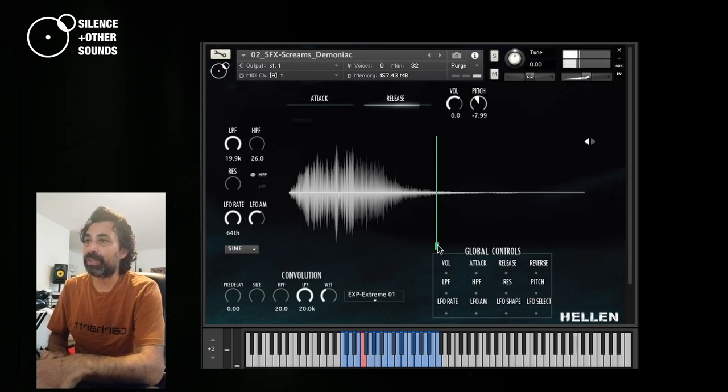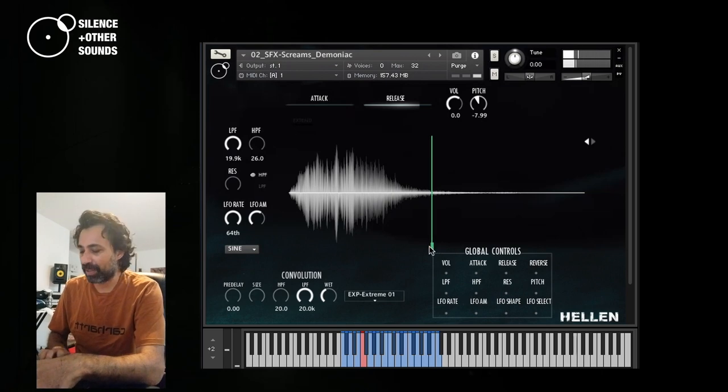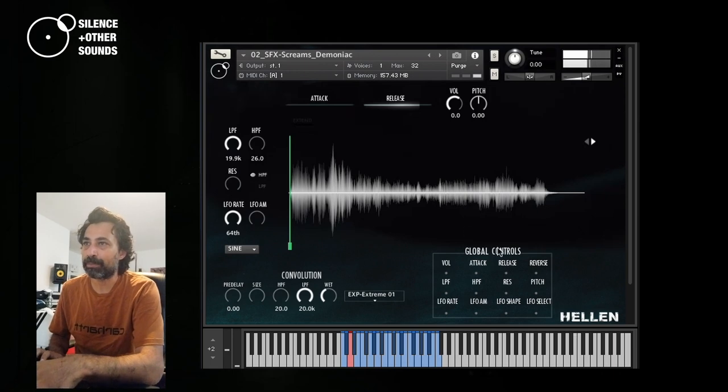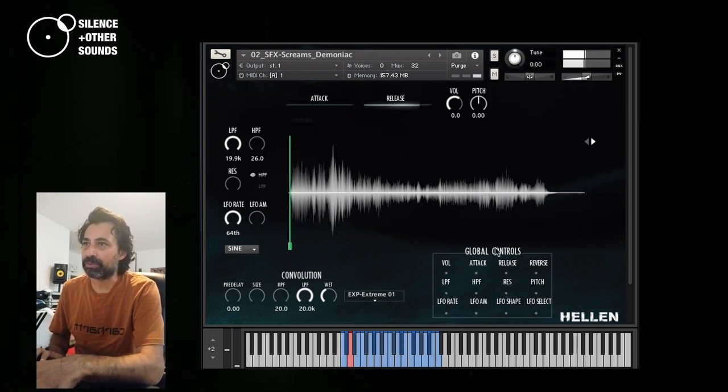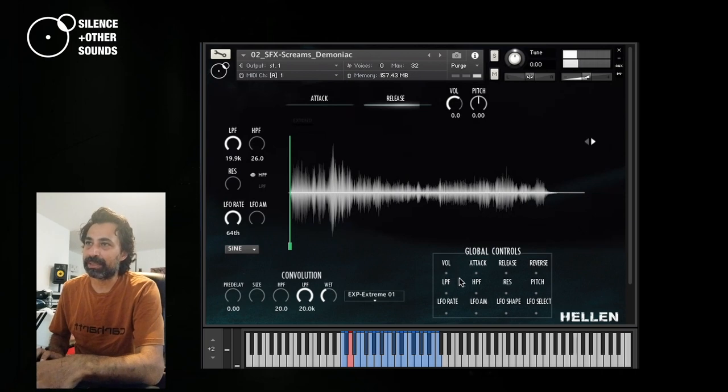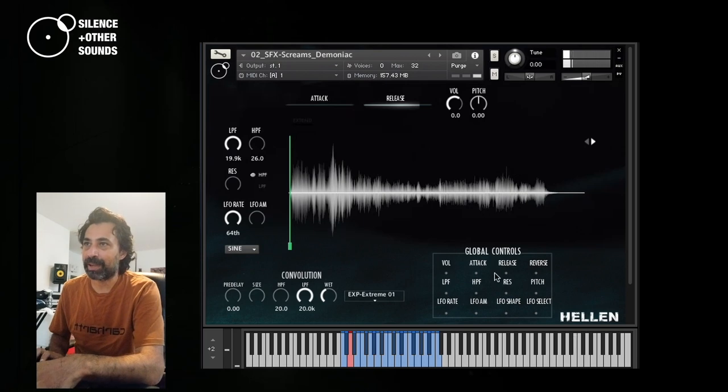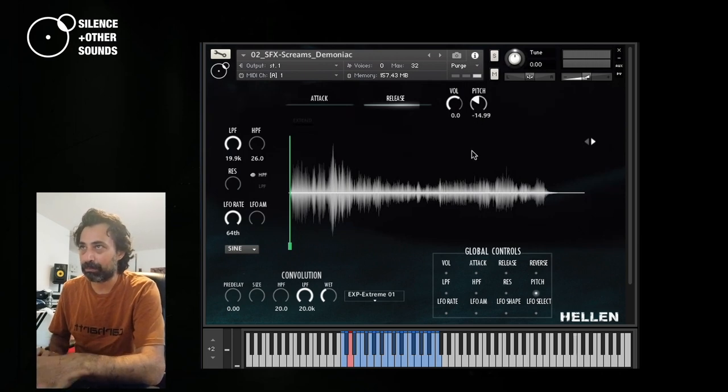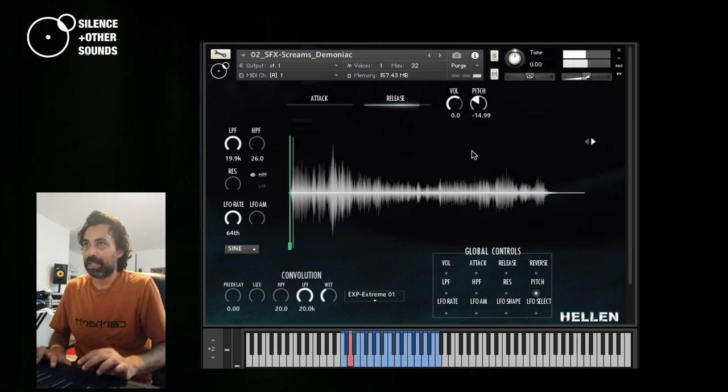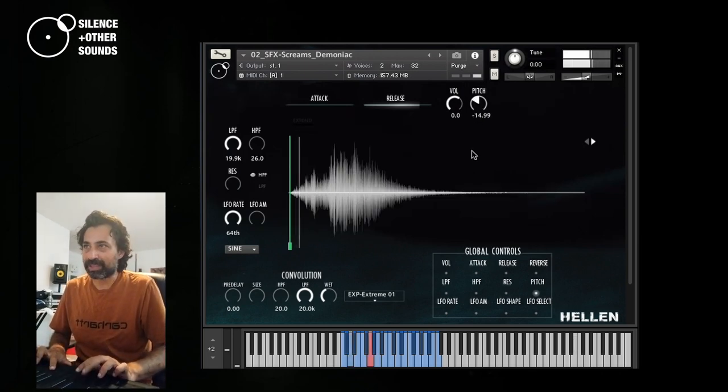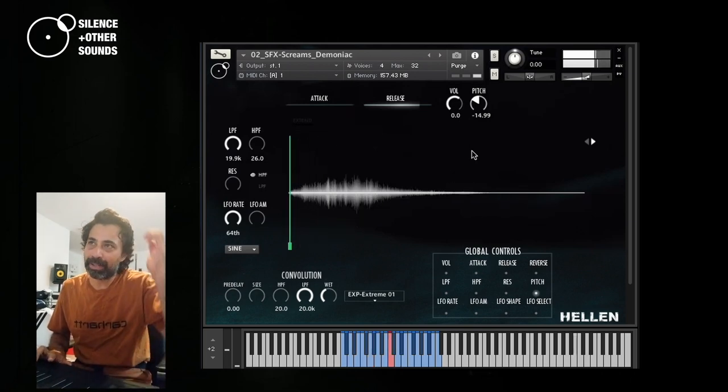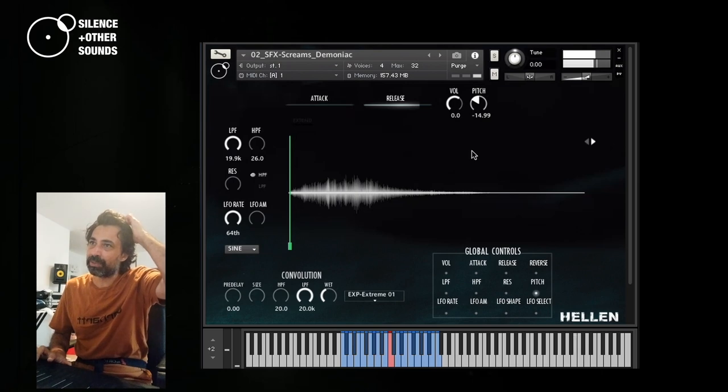However, if you for some reason need to apply all the same parameters to all the samples, you can use this global control window, where basically, if you select any of these voices, it means that that voice is applied to all the samples. So let's say, for example, pitch. I activate it. I will change the pitch to minus 15 semitones. And now all the samples are pitched to minus 15 semitones.